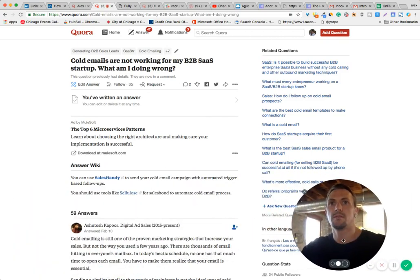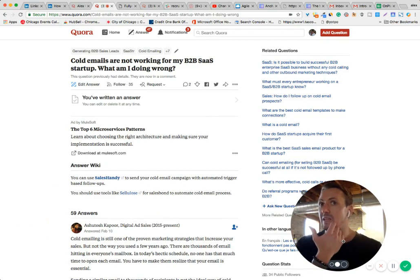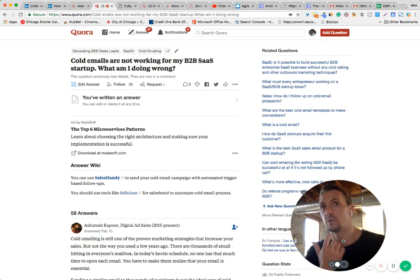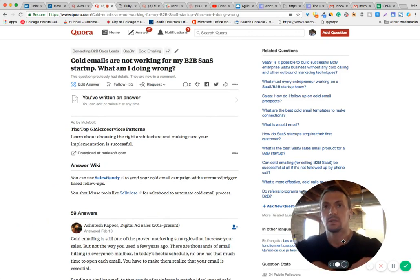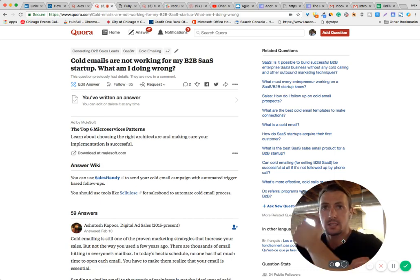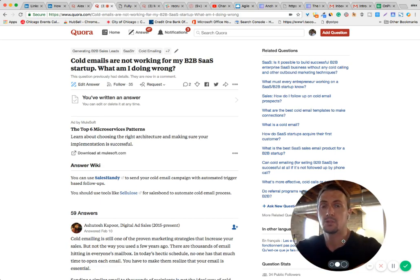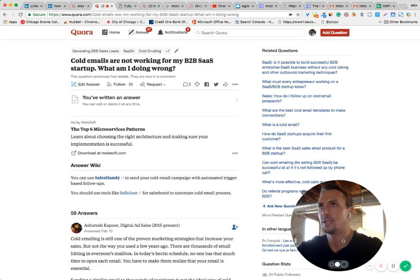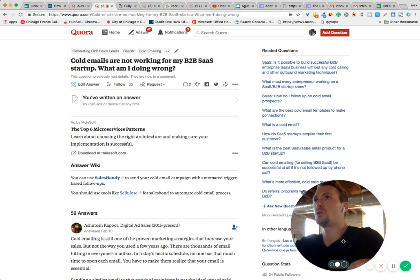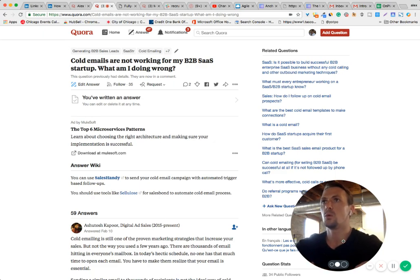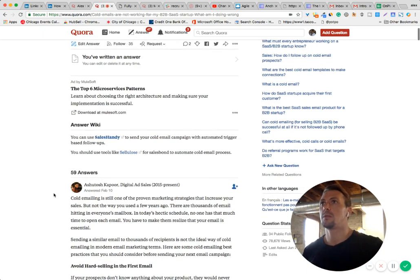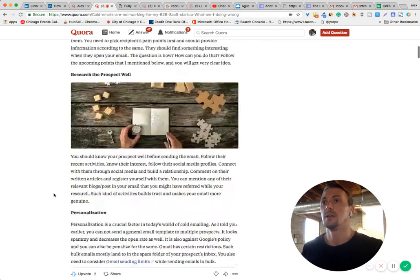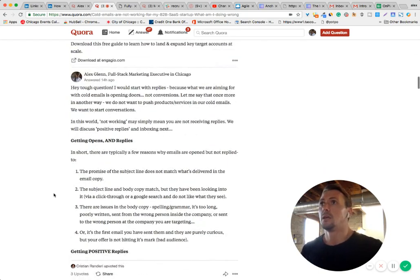All right. So I have a few minutes here before my next call. I wanted to go and answer a quick question on Quora through Anchor as well as the screen share here. We have some good content. I did answer it last night at about 2 a.m., so I actually have to go back and make sure it reads well. The question is cold emails are not working for my B2B SaaS startup. What am I doing wrong? It has 59 answers, so it's a popular question. It is a loaded question. You can go any direction with this.